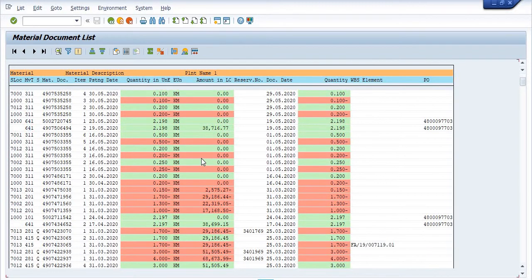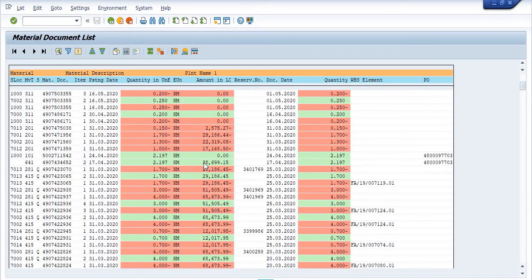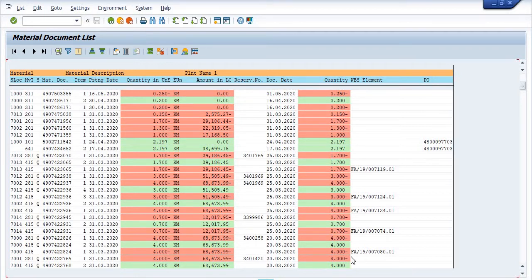Once you utilize this UZ cable in your project in the WBS against a reservation number, 4 kilometers of stock will be reserved in WBS FA-190080 against reservation number 3401420. You can also view this reservation number against this WBS using transaction code ZPS_MPR.